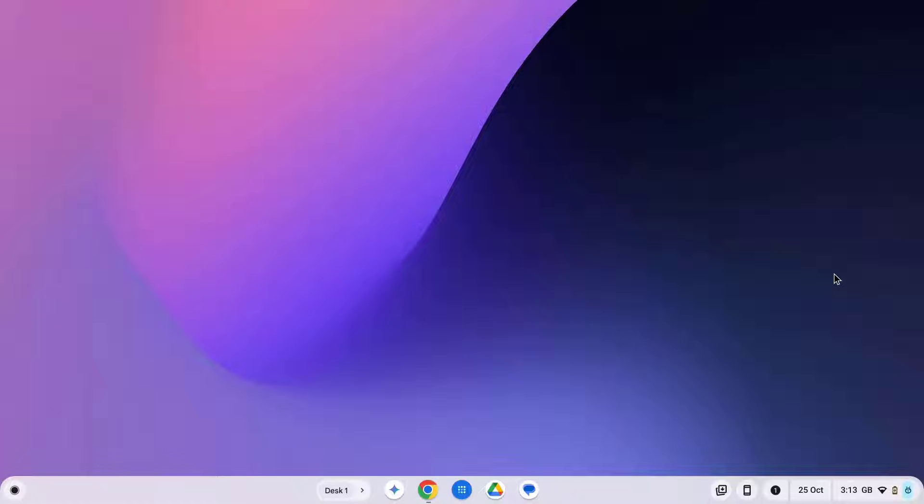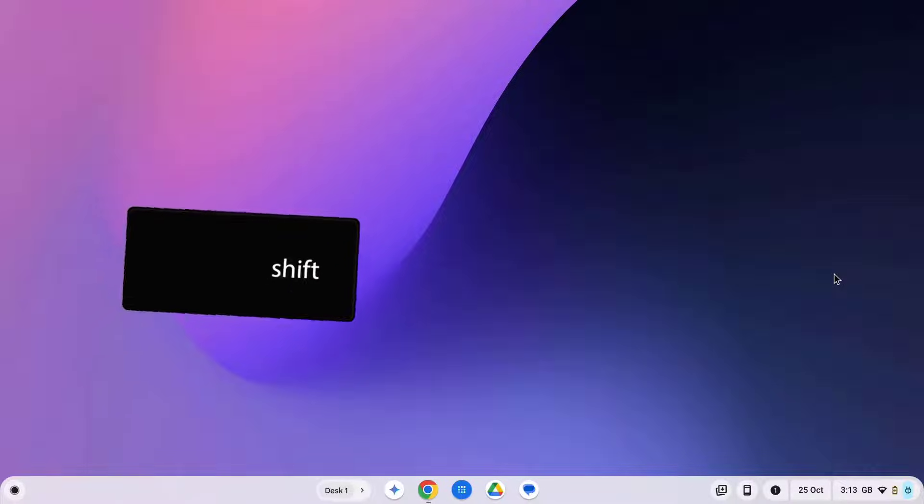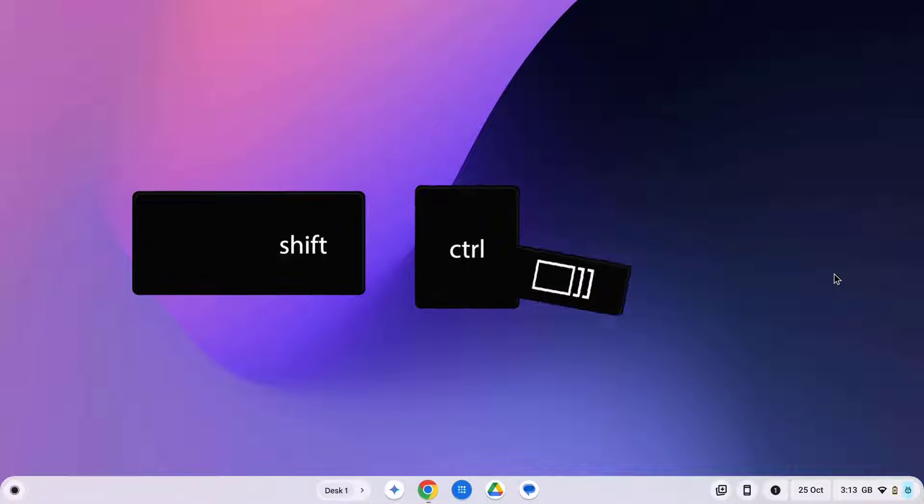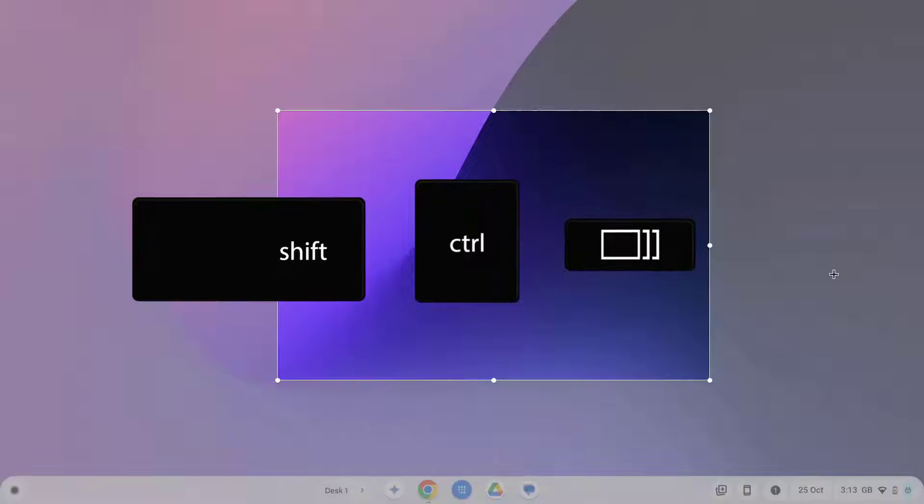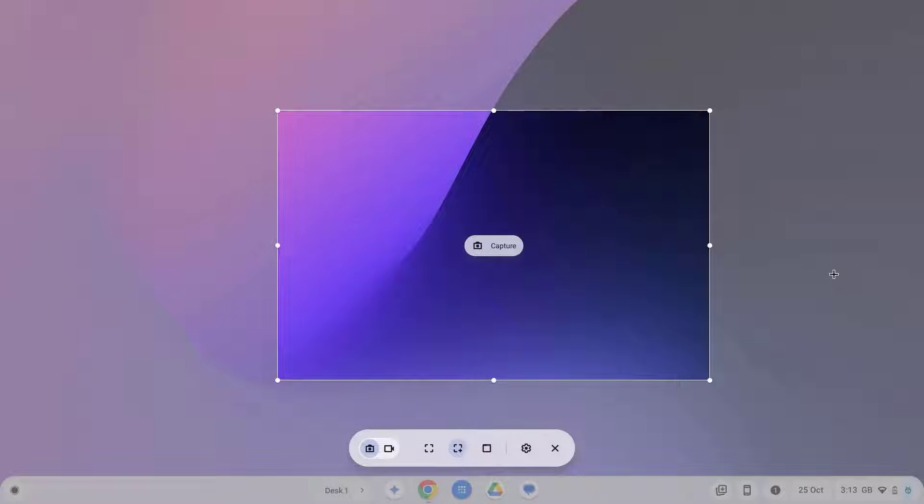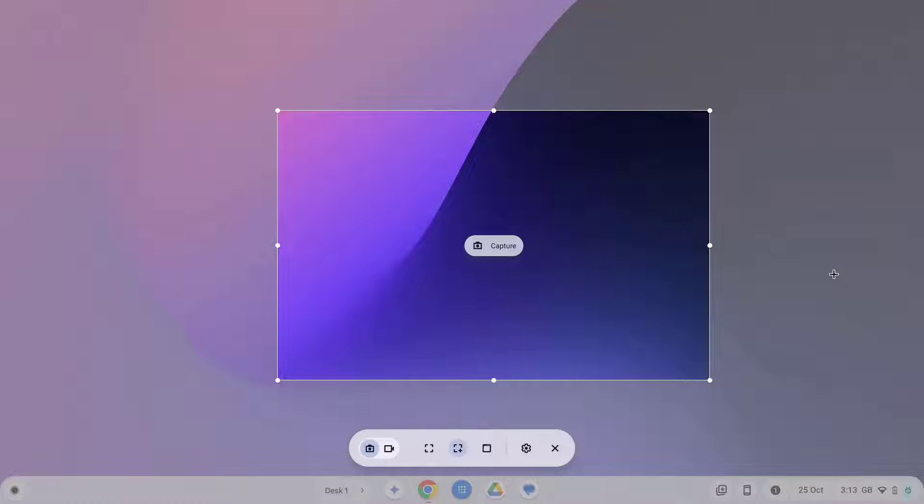First you need to open the screen recording tool and there are two main ways of doing this. The first method is to press the shift, control and show windows keys together. Once you've done this, a small toolbar will appear at the bottom of your screen and then from here you can start your screen recording.